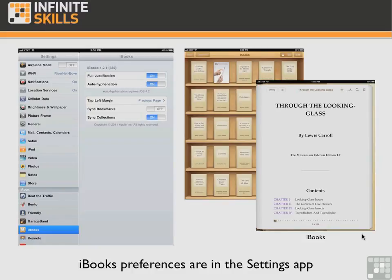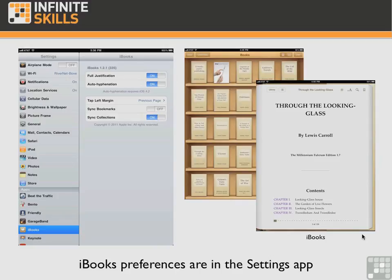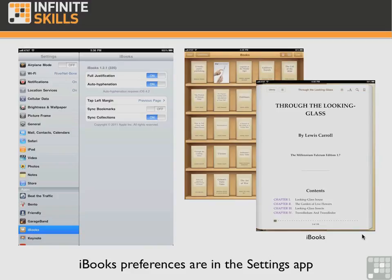At the bottom of the list of settings for the iPad itself and for the built-in apps, such as Safari and iPod and Video, you then see the apps that are third-party apps, such as Beat the Traffic, Bento, Friendly, GarageBand, and of course iBooks. Now that doesn't mean everything in iBooks is in the settings app. Some of the options you might want to change on the fly, such as brightness and font size, are in the app itself.